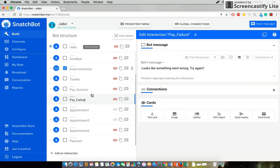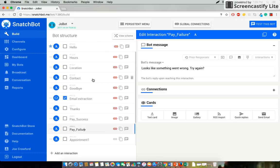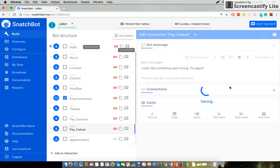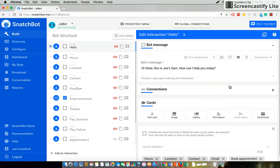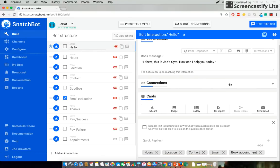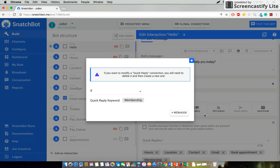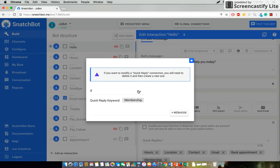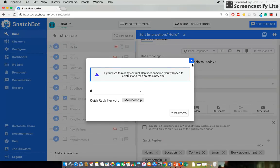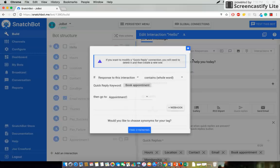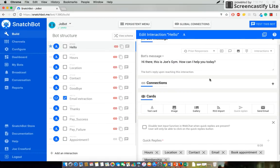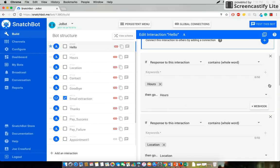Now it's also important to remember that people somehow have to get to that payment interaction. So to do this we'll go back to our initial greeting which gives users a menu. So we'll create a quick reply which says membership.